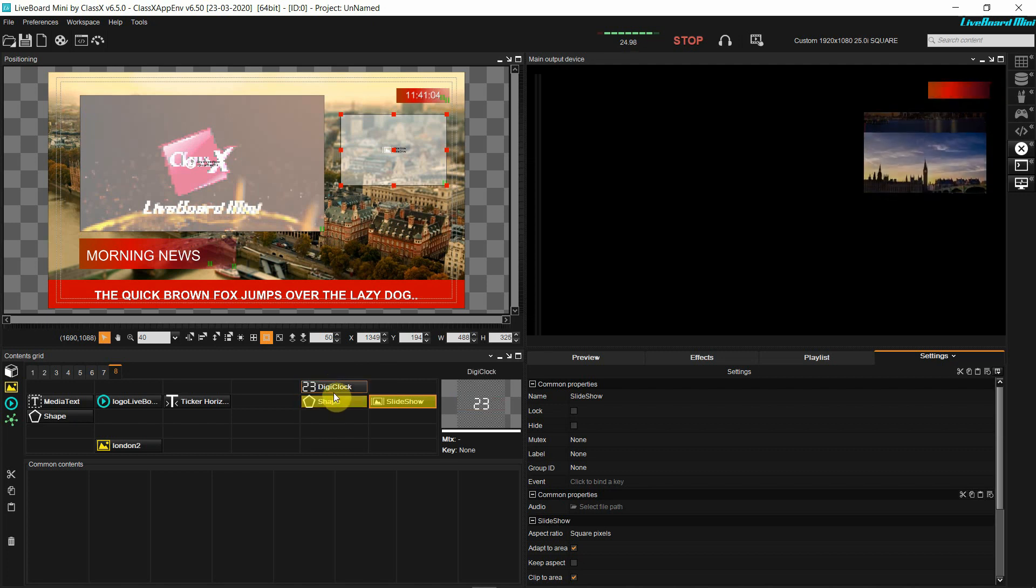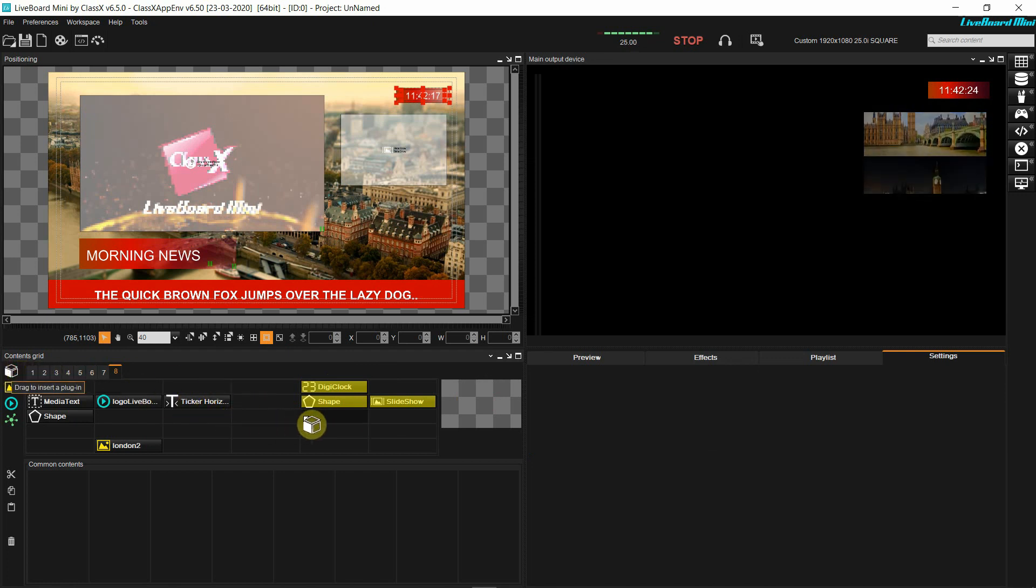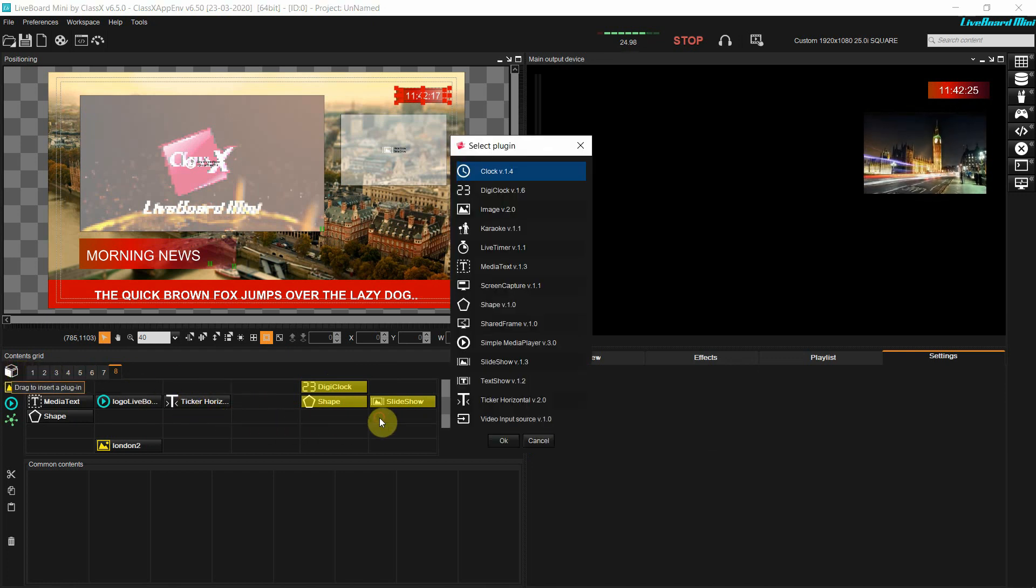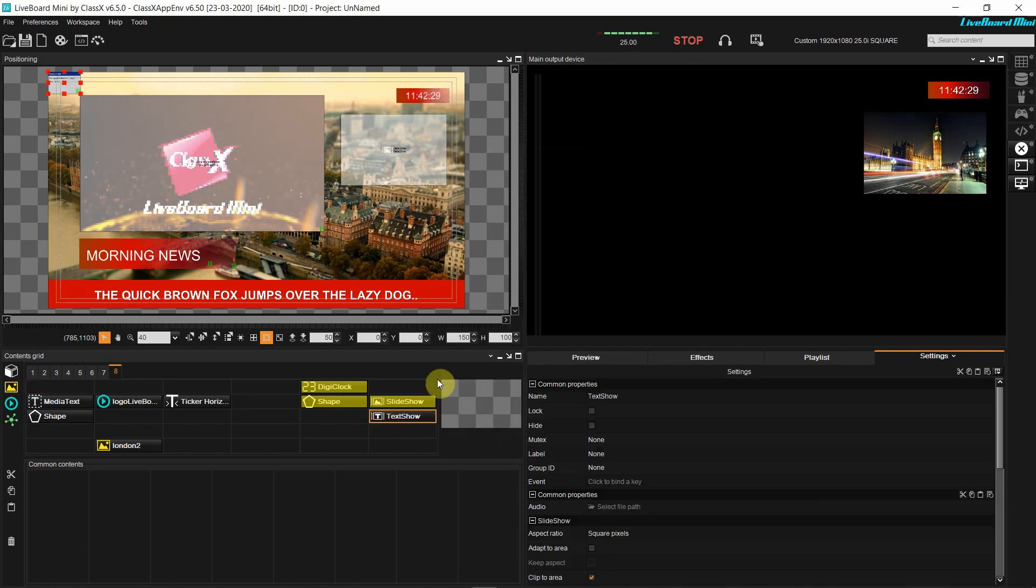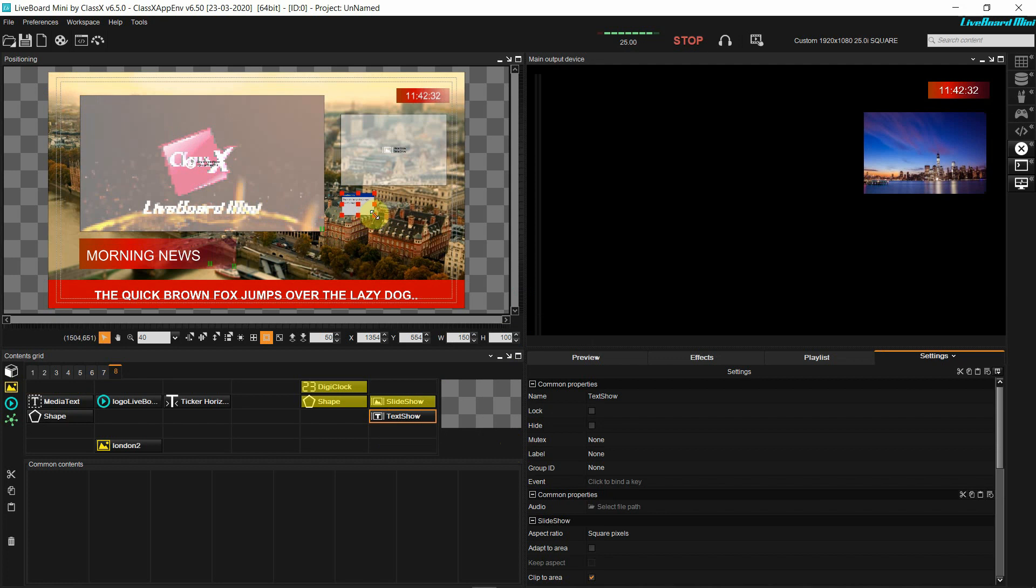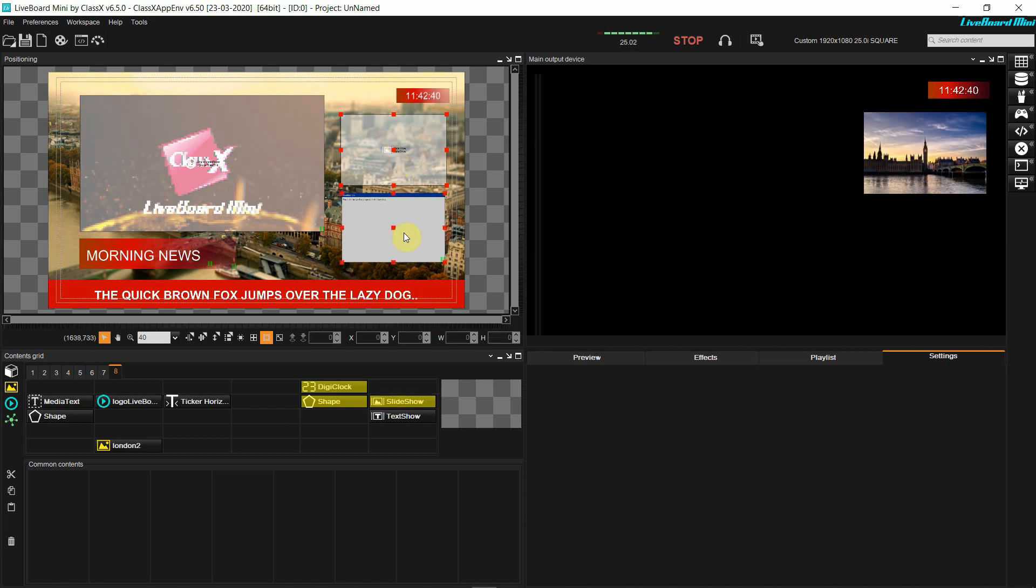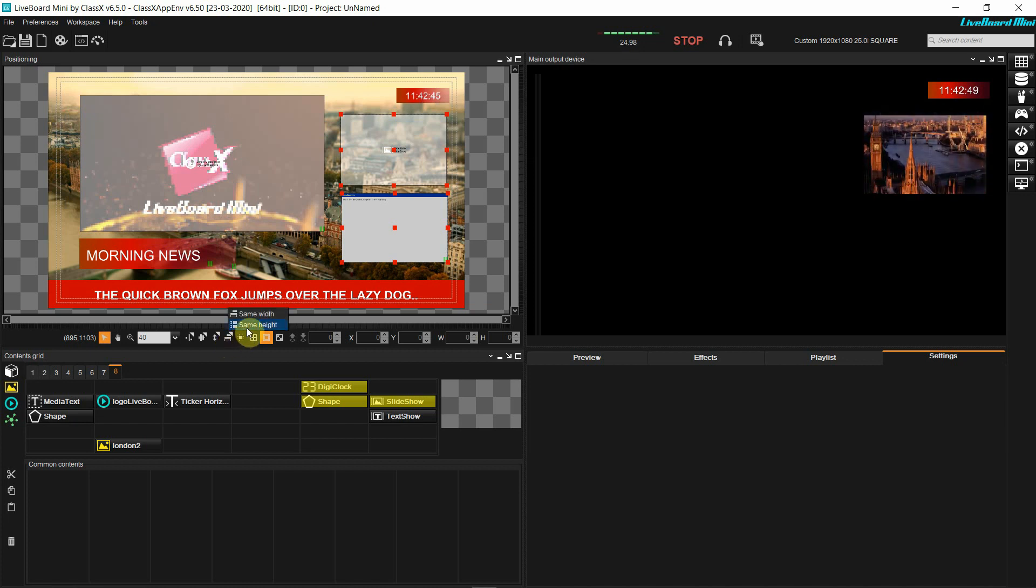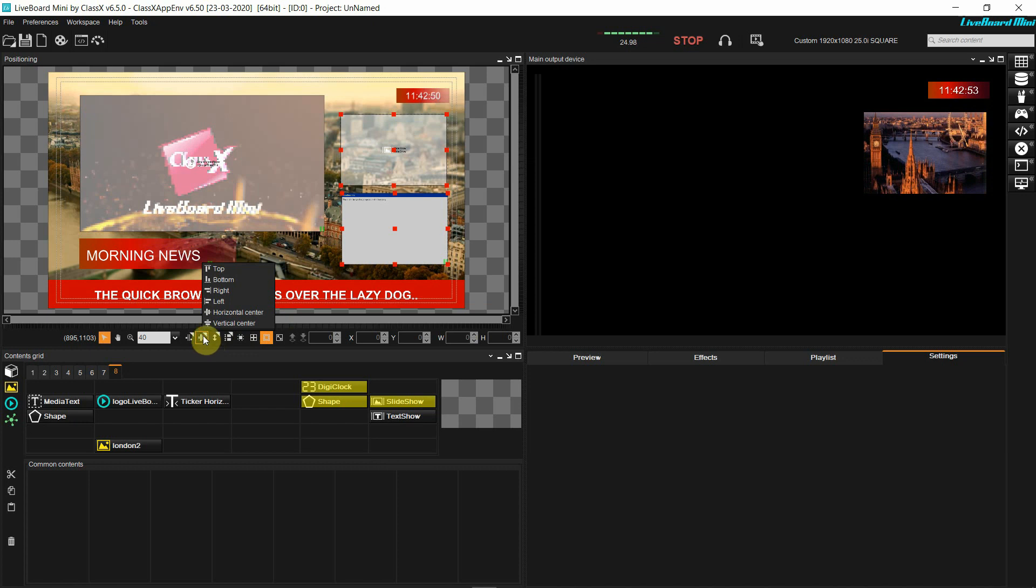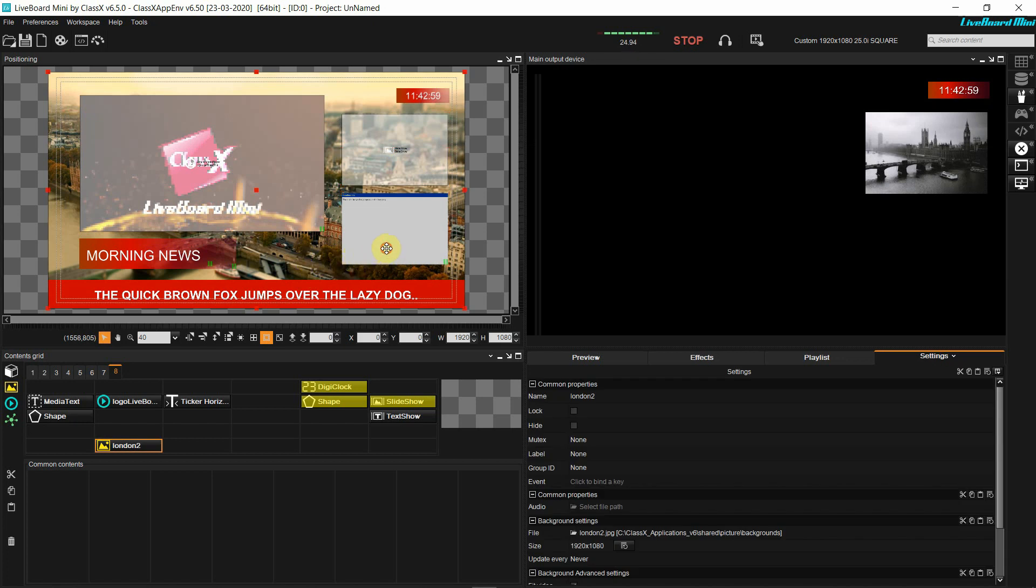The last content that I'm creating in my project right now is the text show. Again, as for every other plugin, I'm going to define size and position inside the positioning panel. And since I want it to be the same size as my slideshow, I'm going to multi-select the two plugins inside the positioning panel by pressing control, and then I'm going to use the tools of same width and same height, and then I'm going to align them to the right. And so now that I'm satisfied with the positions and the size,